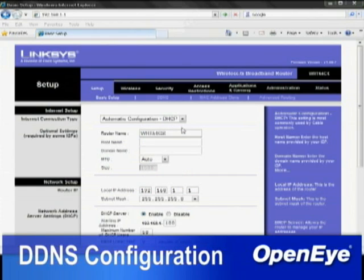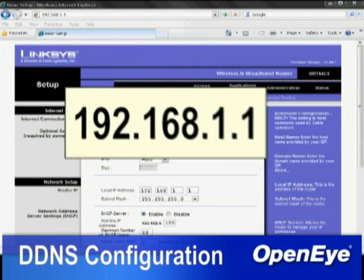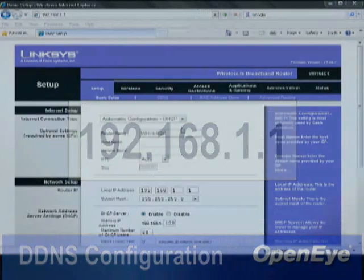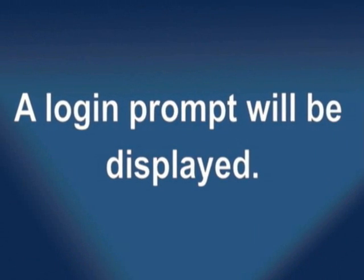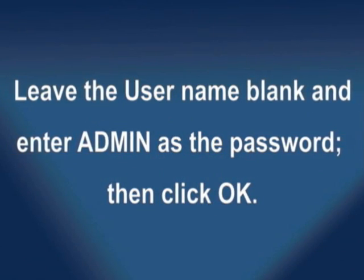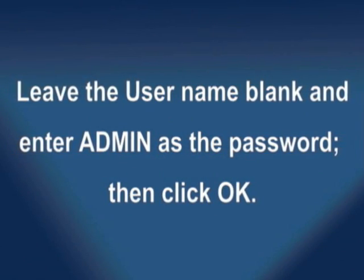As an example, to configure port forwarding on a Linksys router, which is a common brand, first open a web browser on a computer with local access to the router. In the address bar, enter 192.168.1.1, which is the router's default IP address. A login prompt will be displayed — leave the user name blank and enter admin as the password, then click OK.